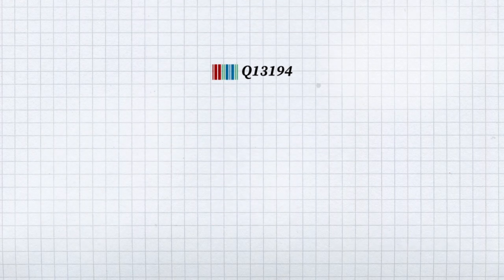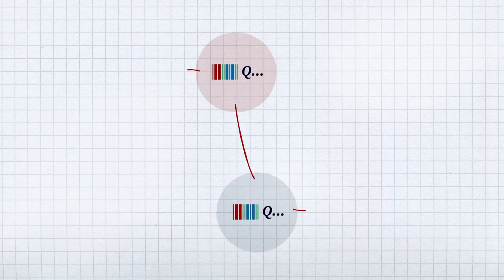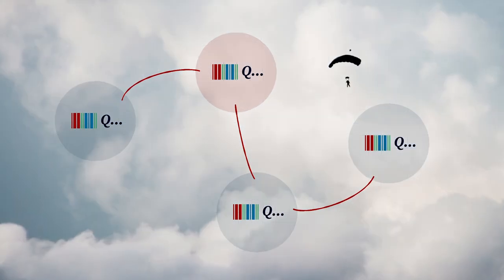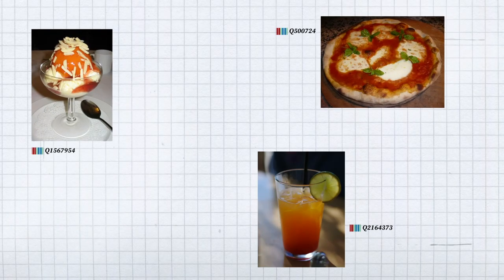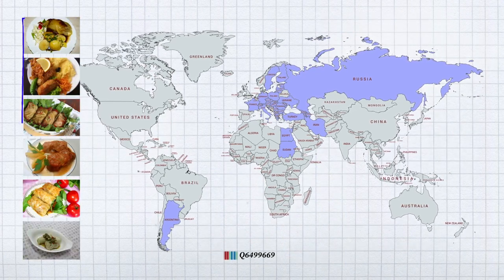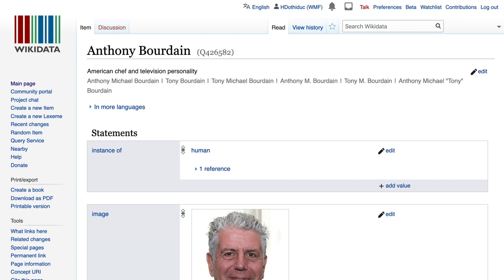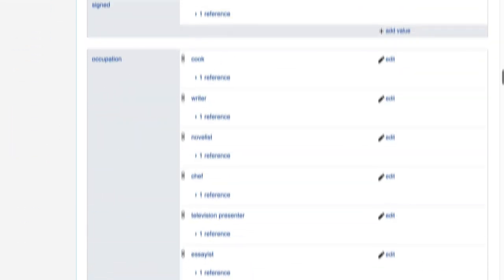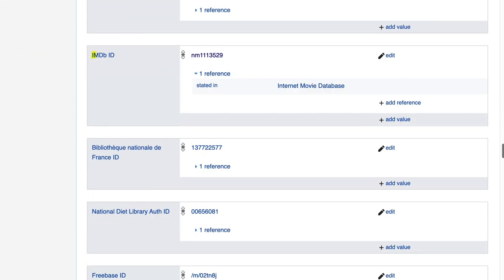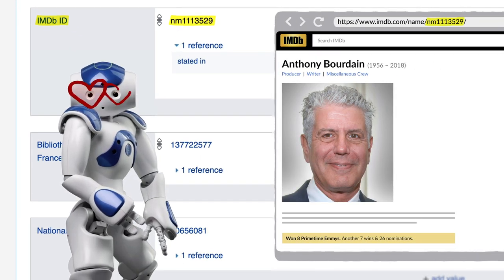These entities are also linked data. Wikidata describes relationships between things in the world, so you will be able to find photos of foods named after women and of different kinds of cabbage rolls from cuisines around the world. Concepts from Wikidata are also linked to other databases — for instance, the Library of Congress, iNaturalist, and the Internet Movie Database. Many of these databases link back to Wikidata as well.